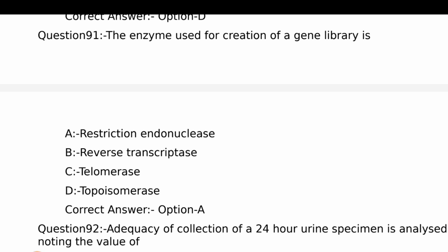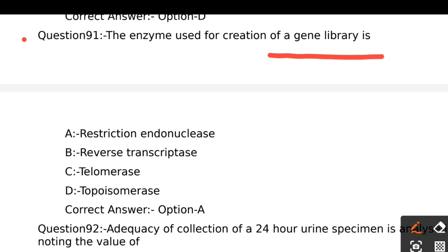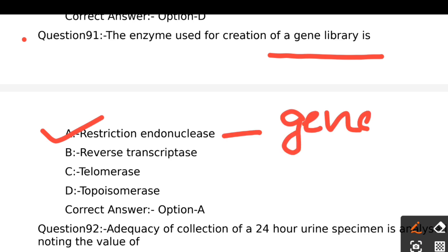The enzyme used for creation of a gene library is: Option A - Restriction endonuclease, Option B - Reverse transcriptase, Option C - Telomerase, Option D - Topoisomerase. The right answer is Option A, Restriction endonuclease.